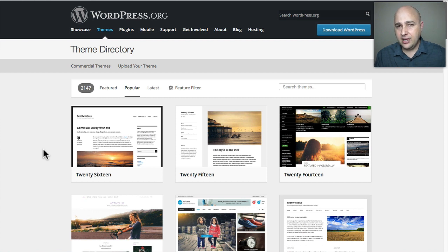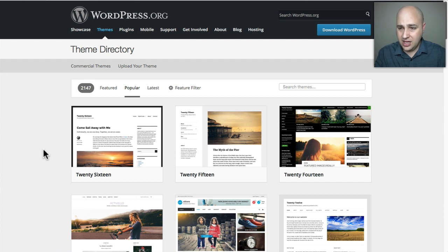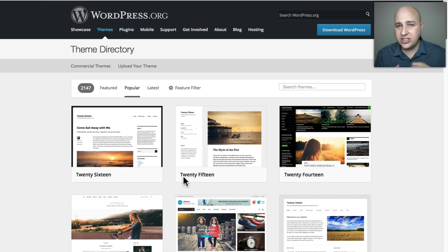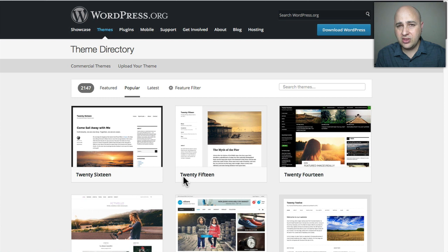When you go to wordpress.org and click on Themes, you see a list of popular, featured, or latest themes — and all these themes are free. Then you have paid themes, which are themes where there isn't a free version: you just go through the demo and then purchase the theme. I want to talk about why you should use one or the other and how to choose.